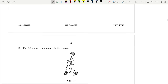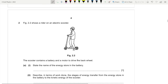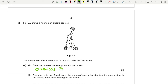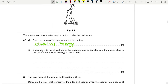Question two: Figure 2.2 shows a rider on an electric scooter. The scooter contains a battery and a motor to drive the back wheel. They ask for the name of the energy store in the battery — the answer is chemical energy.